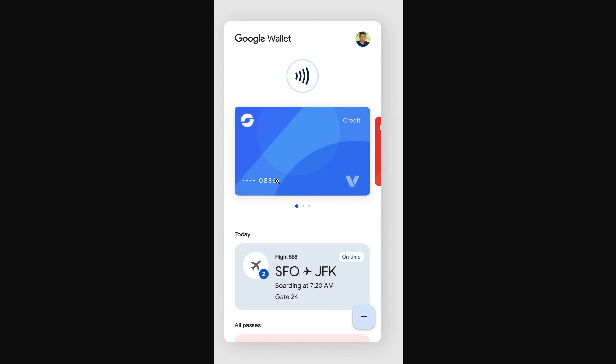If someone were to come onto your account and log into your Google Wallet, if you were allowed to see your card details, they could just take note of all your card details and then your card could end up being compromised. So Google's way of stopping this is basically just only showing the last four digits.